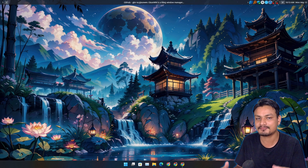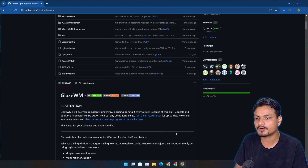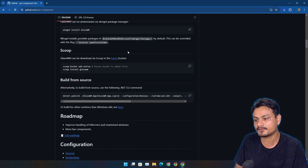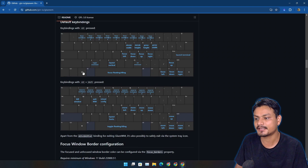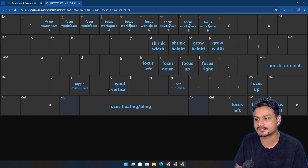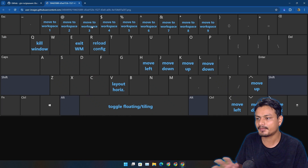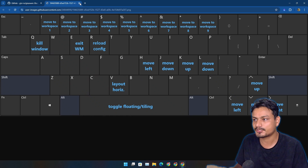The biggest thing is that you have to learn how to use this. First of all, you need to know the keyboard shortcuts for doing different things. Go to the official GitHub page and scroll down until you see the default key bindings. With Alt pressed and Alt+Shift pressed, you kind of have to learn these. I'll give you guys a demo — make sure to take a look at the default keyboard shortcuts.